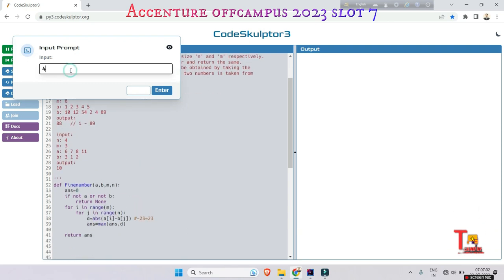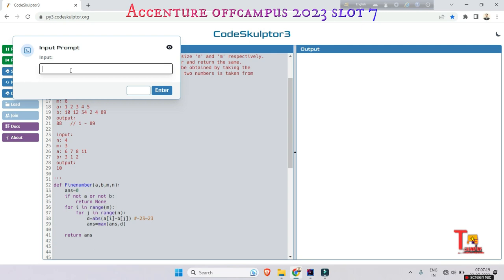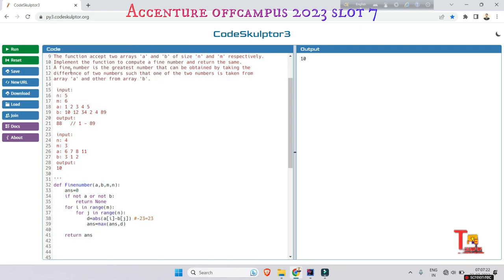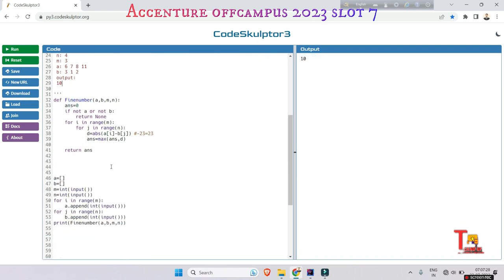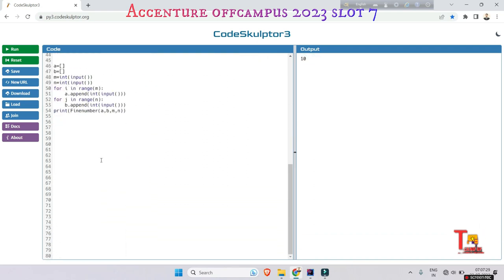The input is 4, 3, 6, 7, 8, 11, and another input is 3, 1, and 2. I am taking the input in different lines, but you have to take the input in the same line separated by spaces. 3, 1, 2. Okay, this is the output and this is the desired output, so this is matching.